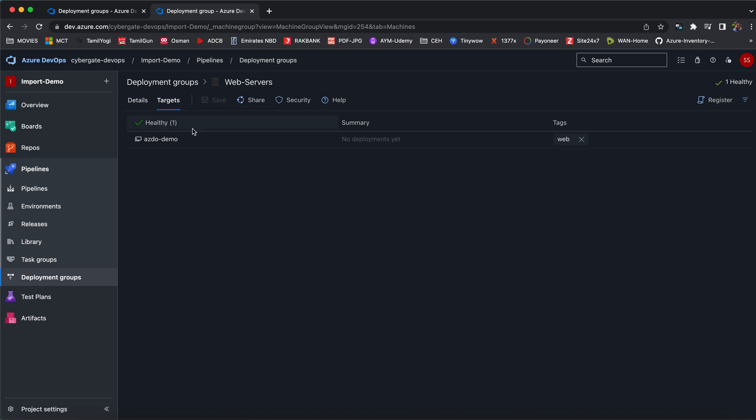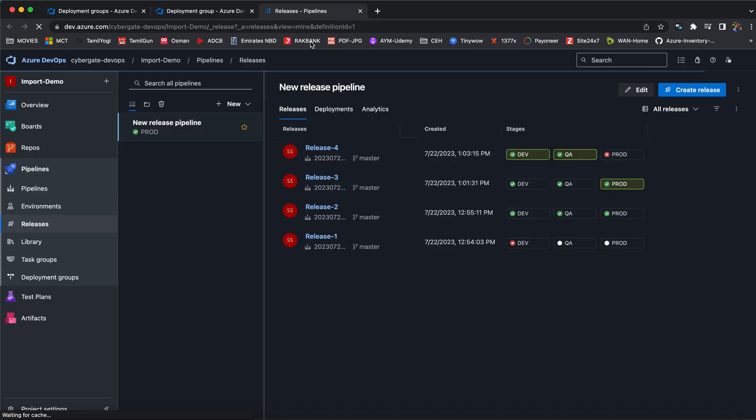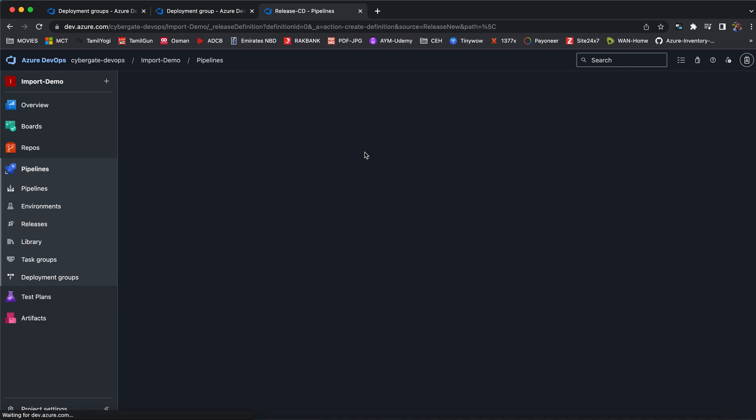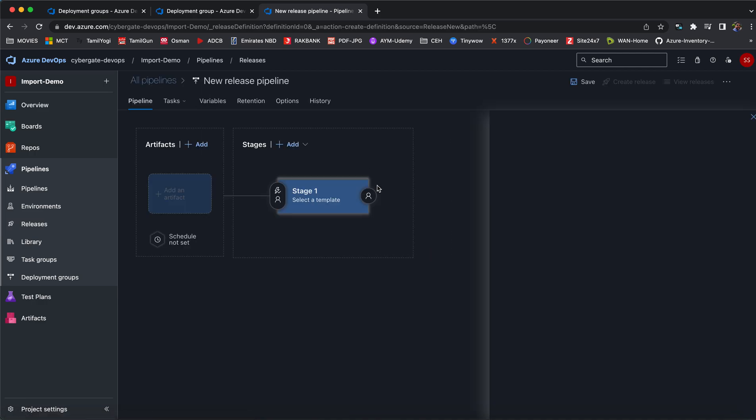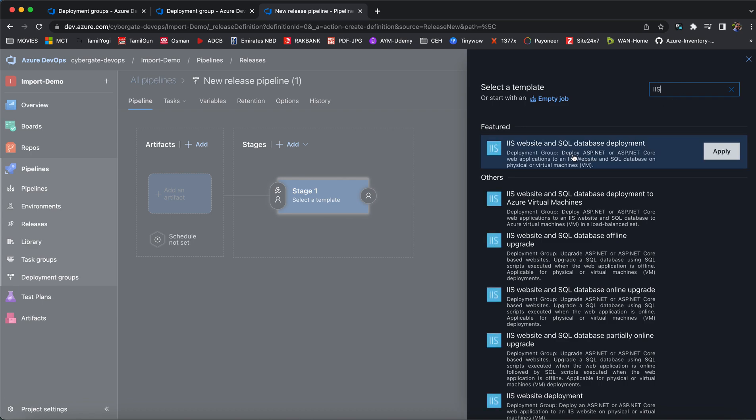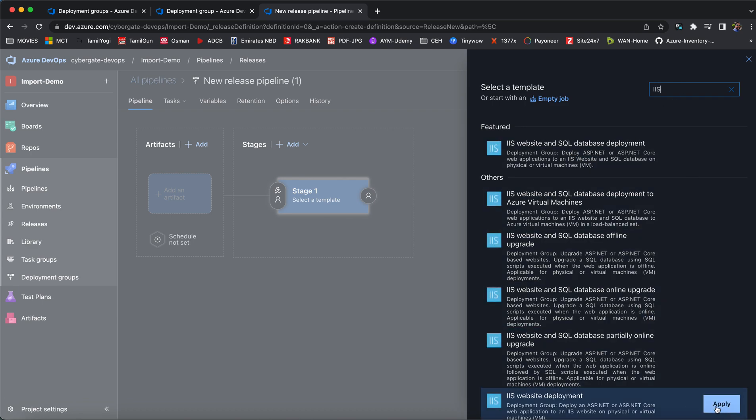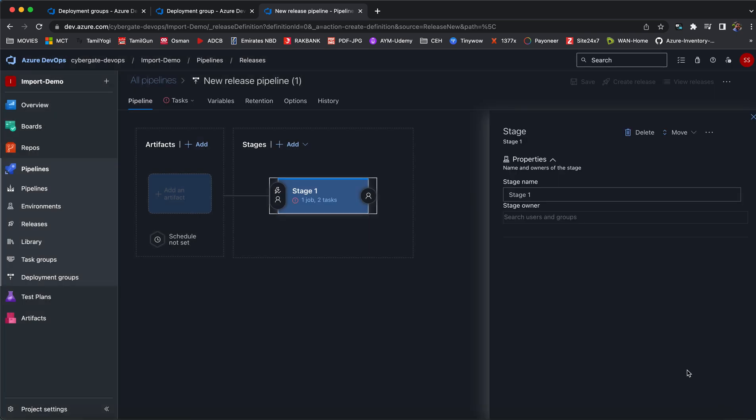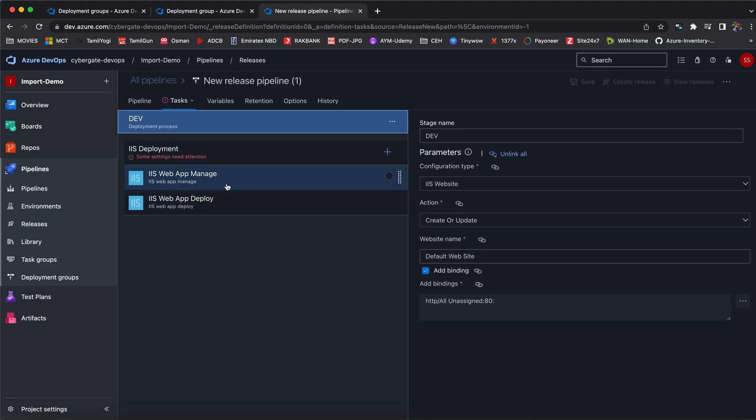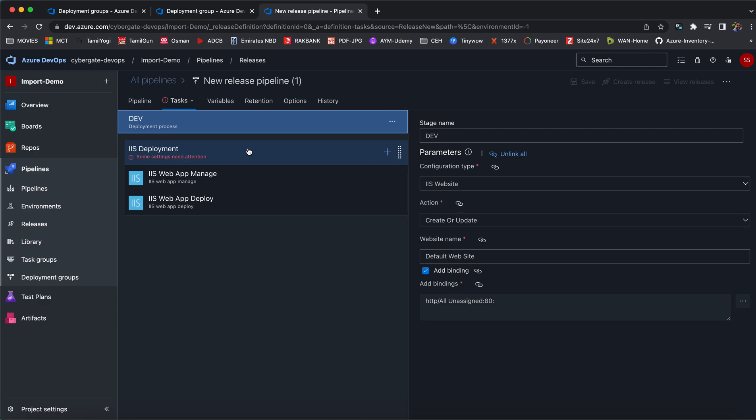This is my deployment group. I have added one group. Now how can I add this group to my pipelines? Go to the release pipeline. Just try to create any new release pipeline and then choose IIS deployment. You can see this IIS server deployment. Choose this and then give the name as dev or other environment names.